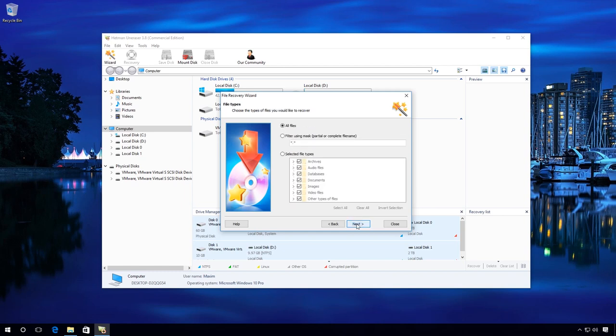In this window, you can only specify the necessary file types to speed up the process of analysis and data recovery. For example, I will check selected file types. In my case, they are archives, audio, video files and images.